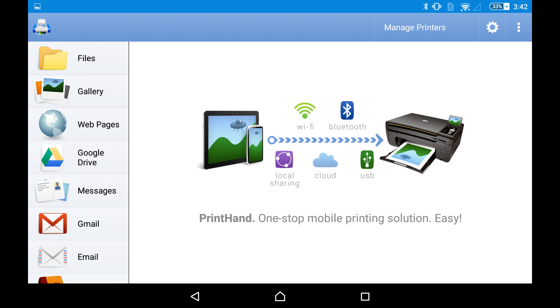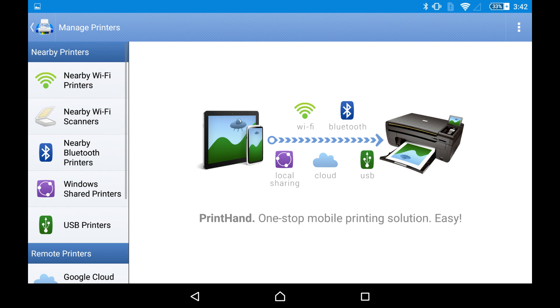In order to print, you need to locate a printer first. Let's tap Manage Printers.